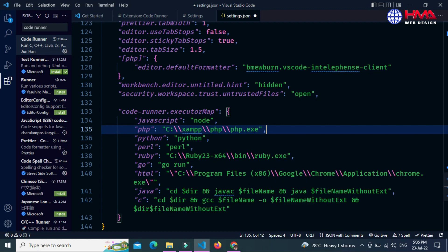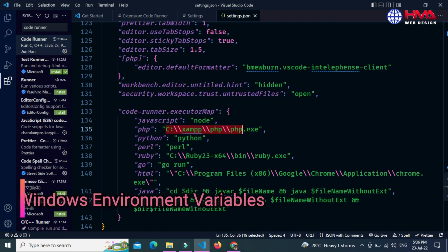And after the PHP you need to add double backslash PHP and php.exe. This file will be executed when you run the PHP in VS Code. Just save this by pressing Ctrl+S.